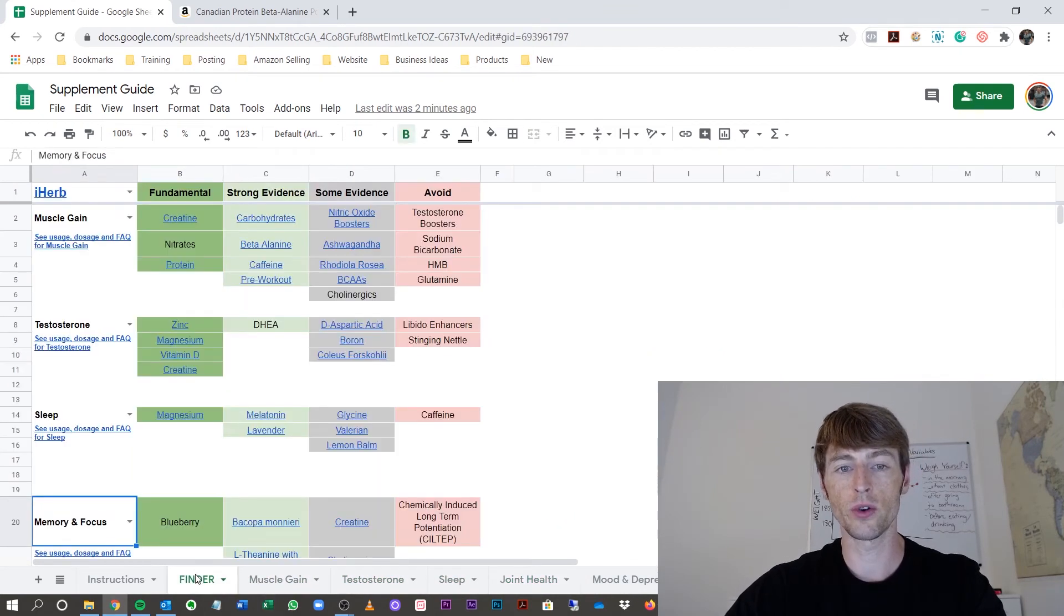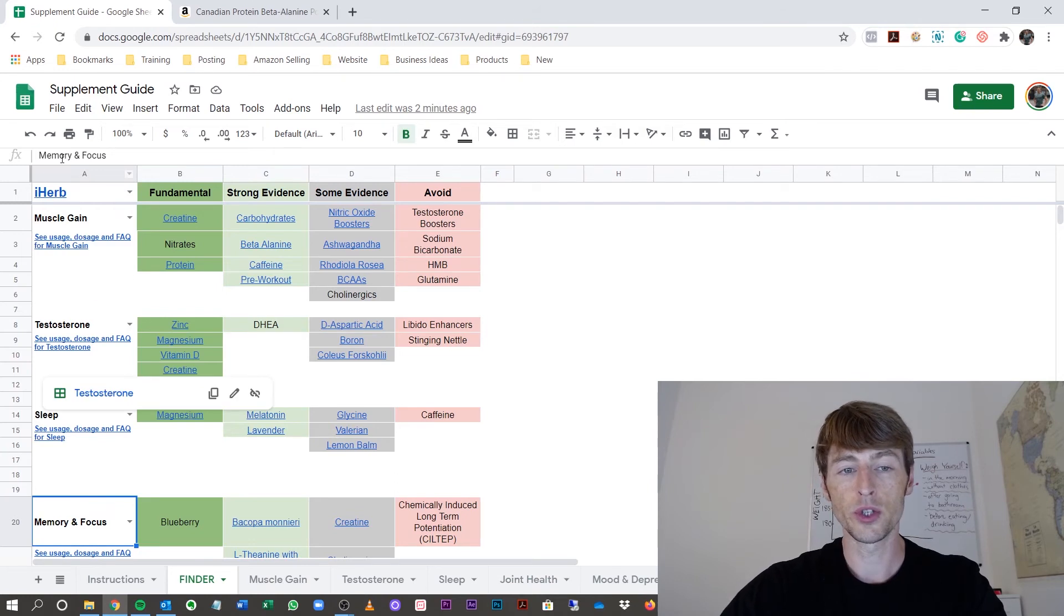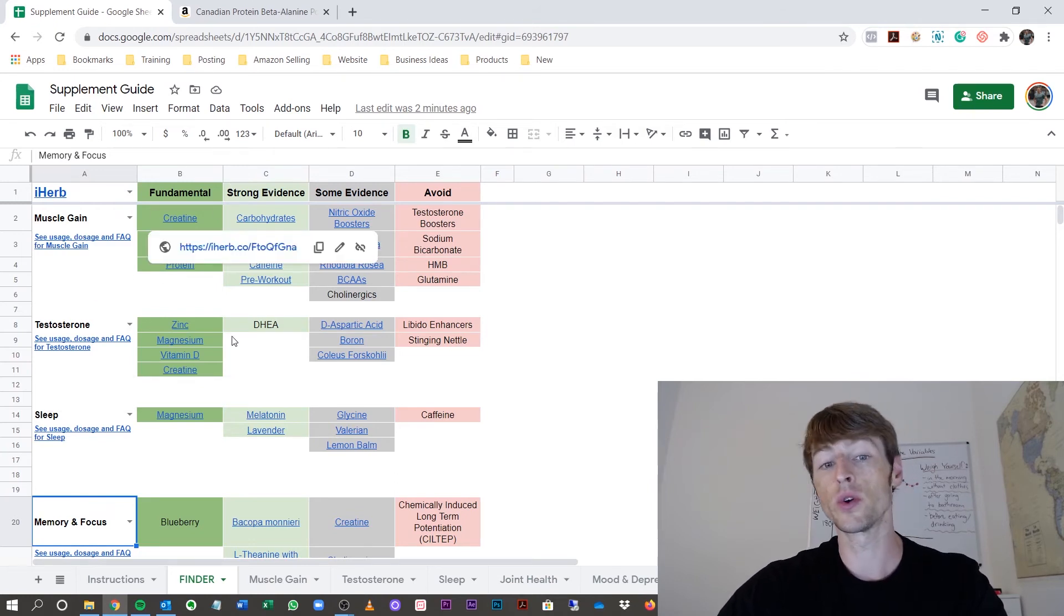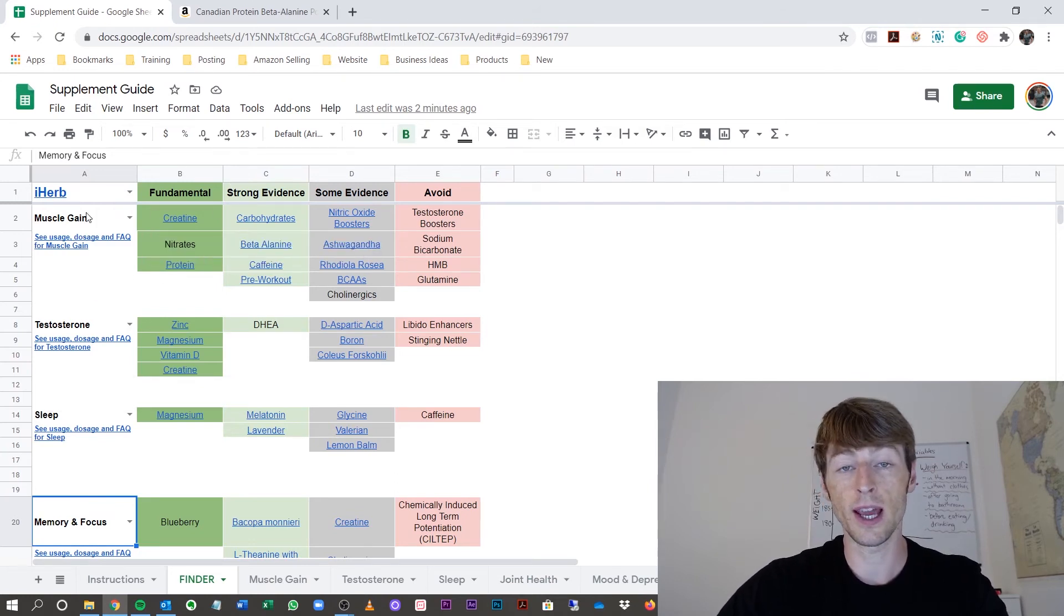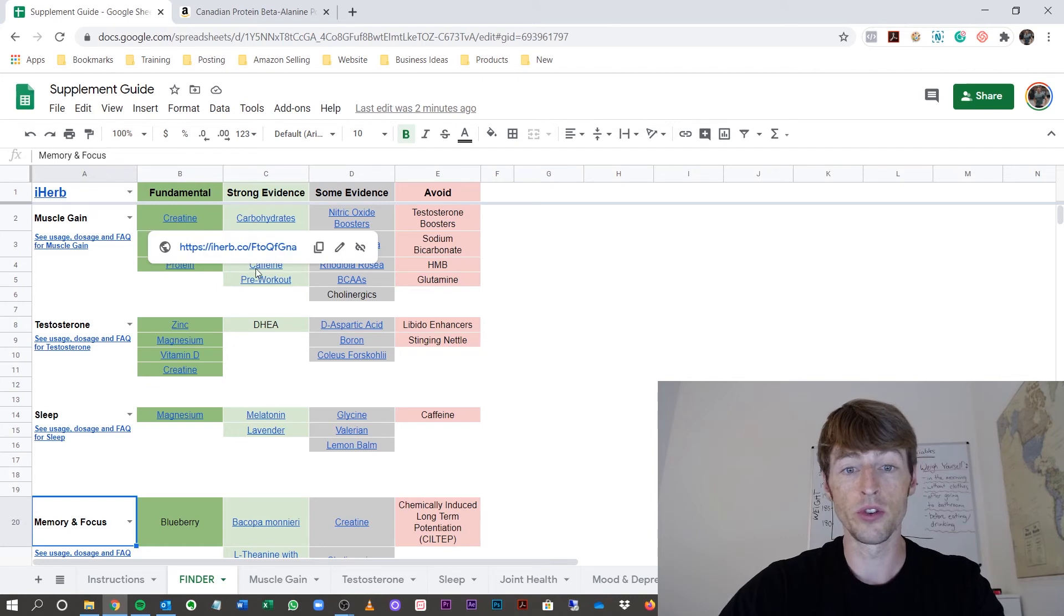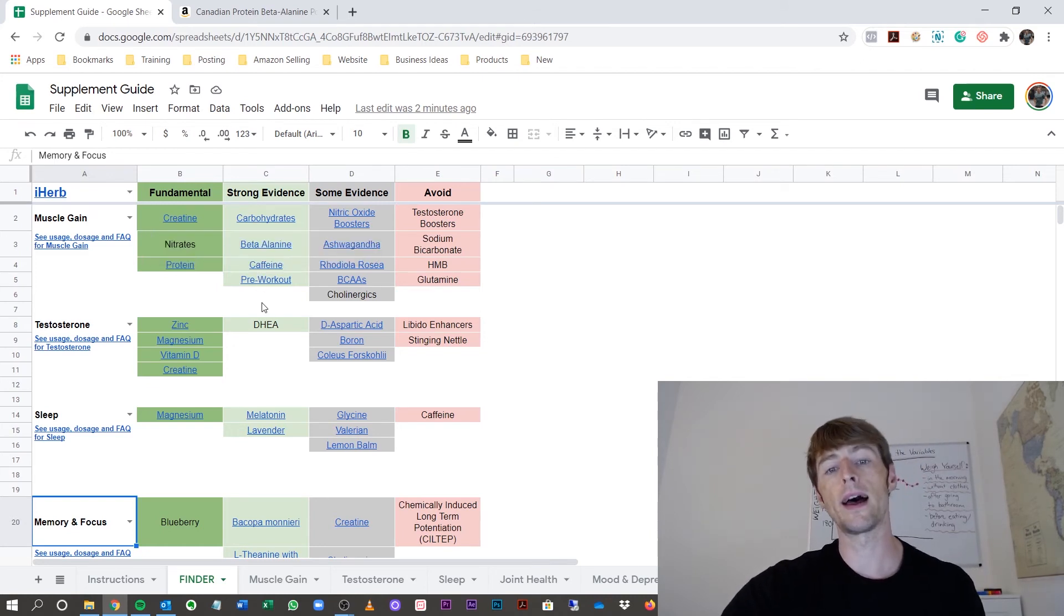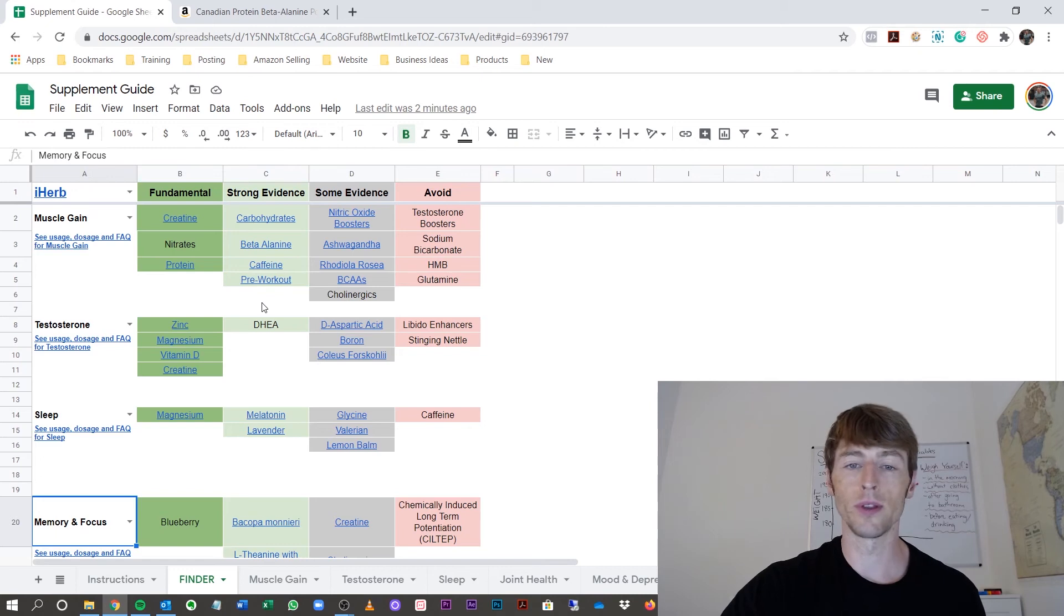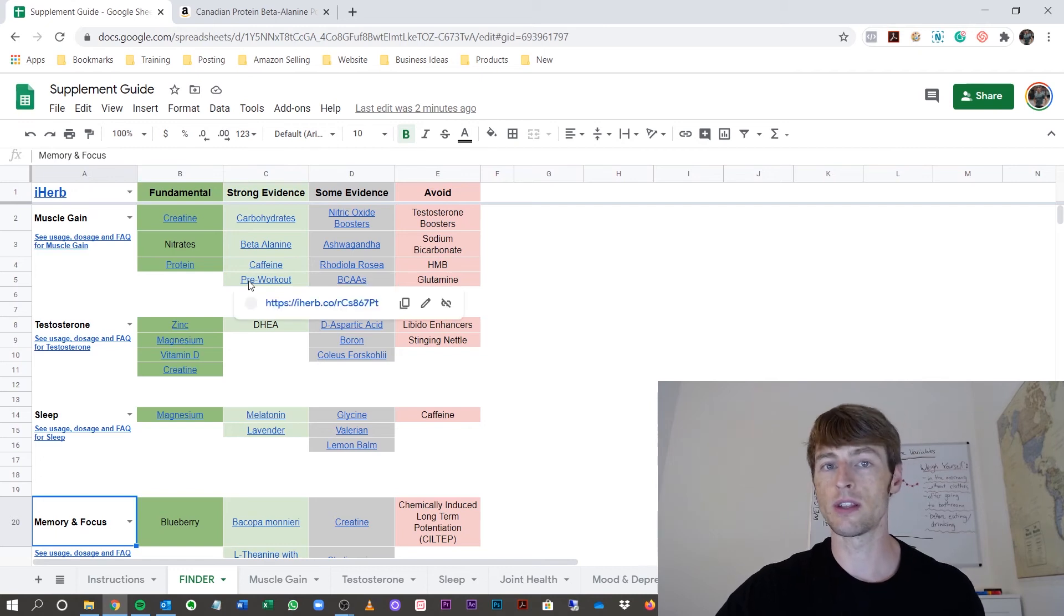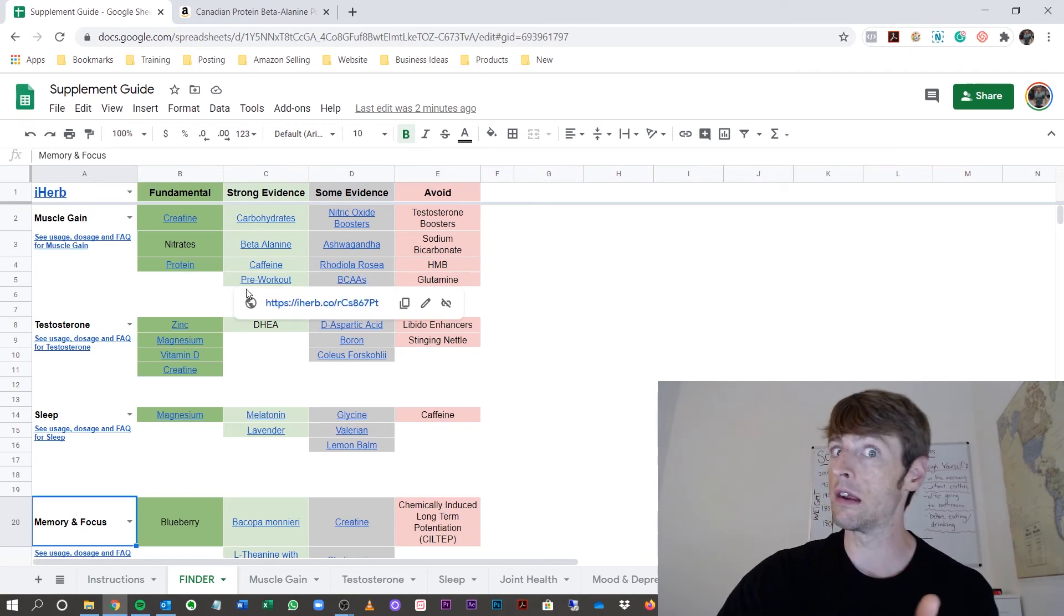So be sure to go to the finder, find out which ones you need. Then you can go to that particular tab, get more information. When you're ready to buy, if you have a store you go to, perfect, you know what to buy. Don't let them sell you just anything and everything.